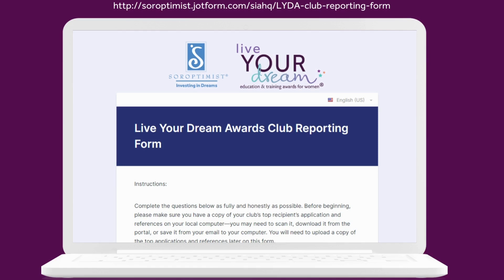Please be aware that you still need to submit an online club report for the Live Your Dream Awards for the year. This is not on the application system. It is a different form and must be completed if your club wants credit for your participation in the program.